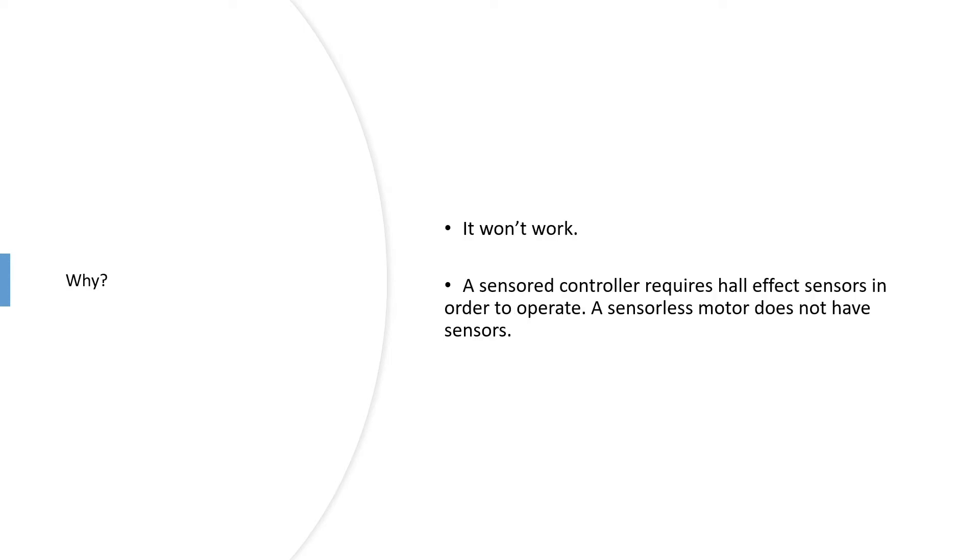A sensor controller requires hall effect sensors to operate, and a sensorless motor doesn't have any sensors, so it's a complete non-starter. It won't work.